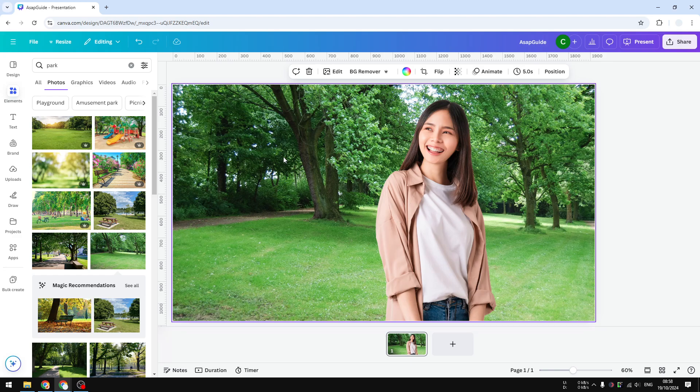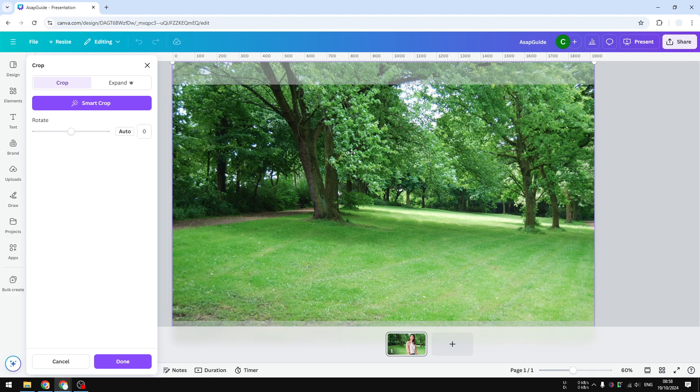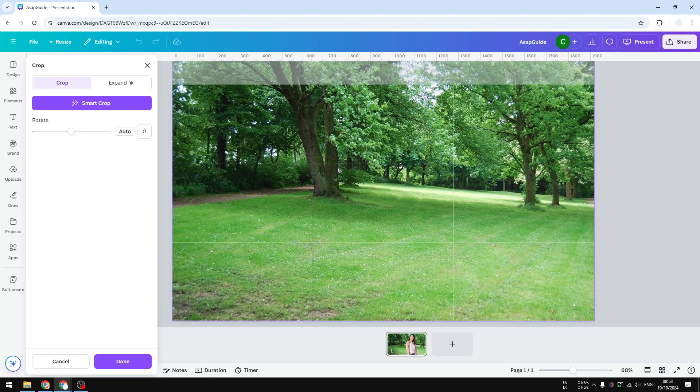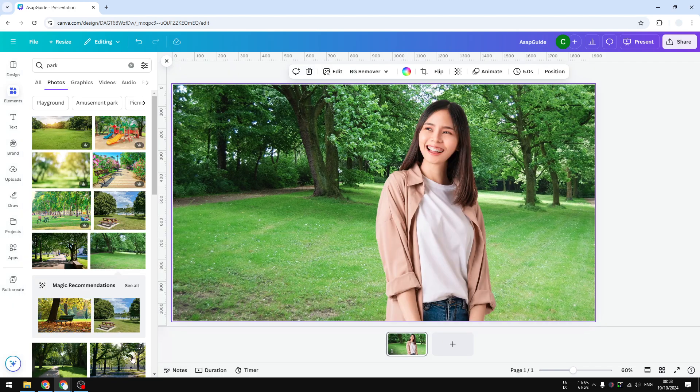If you want to adjust which part of the image should be shown, double-click on the background and select the position you want to make visible.